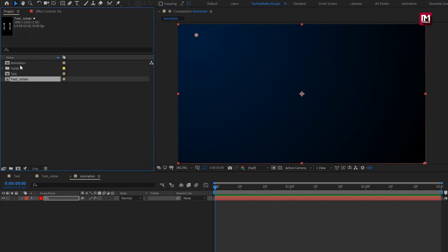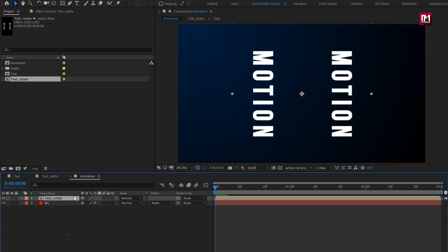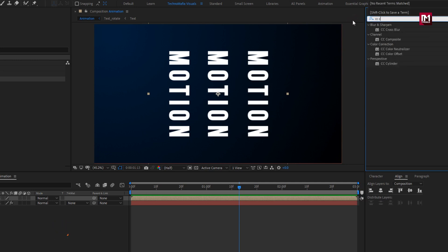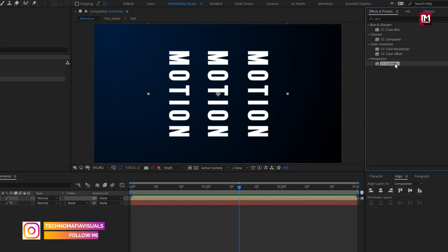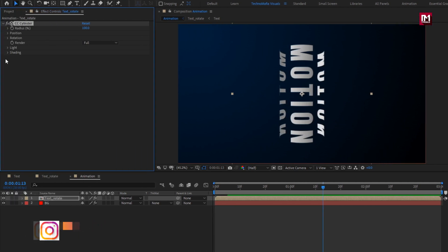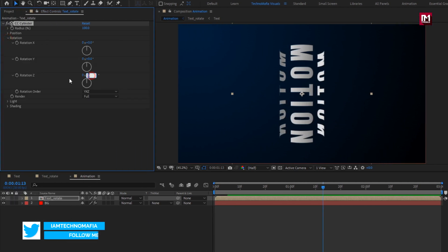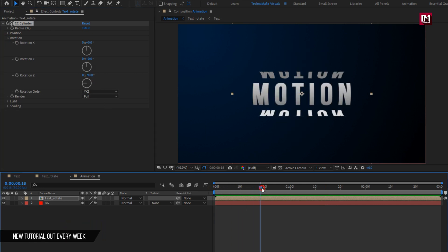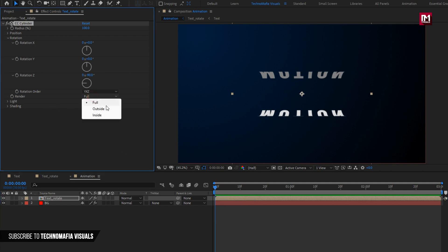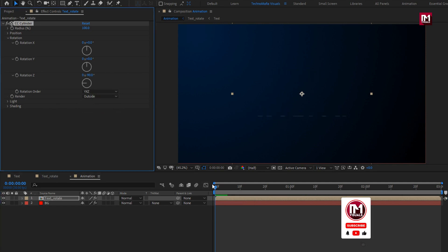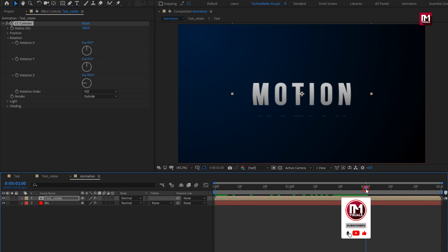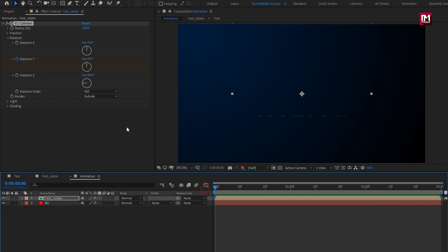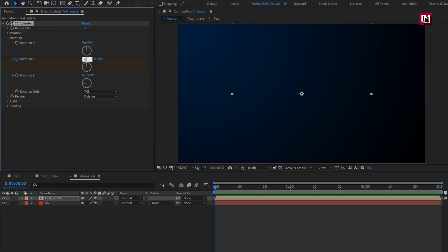Now let's add the rotate text composition to the timeline. For this composition, in Effects and Presets, search for CC Cylinder and add it to the text composition. In rotation, change Z rotation to minus 90 degrees. Now set render to outside. At 2 seconds, create a keyframe for Y rotation. Now at the start of the timeline, set Y rotation to minus 2x.